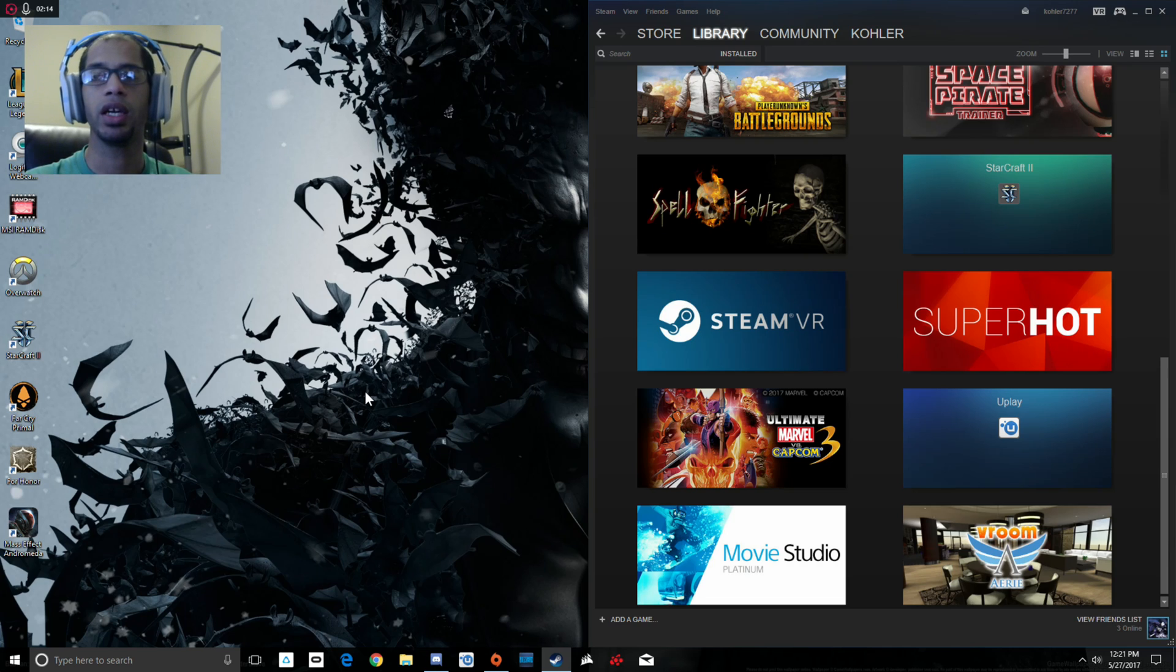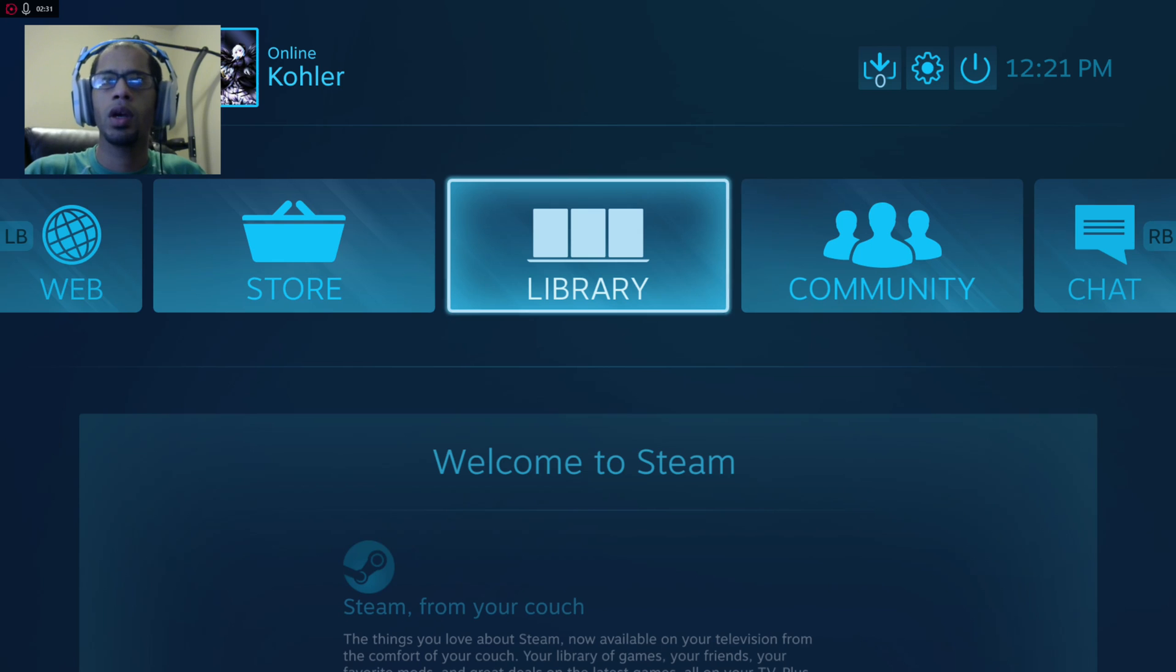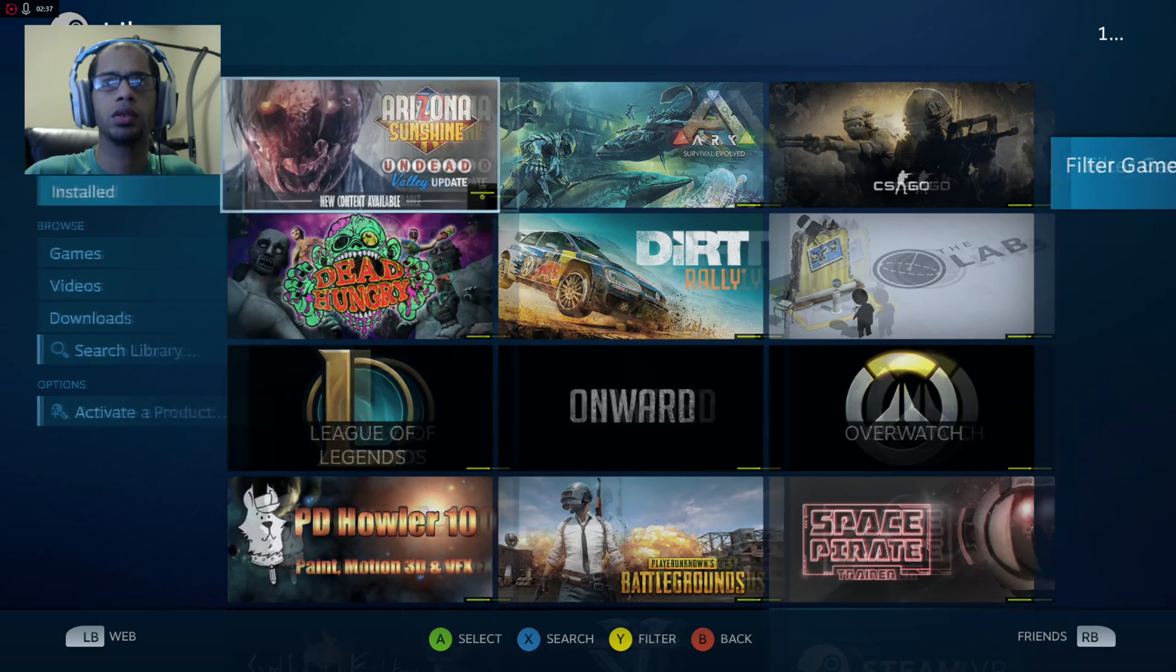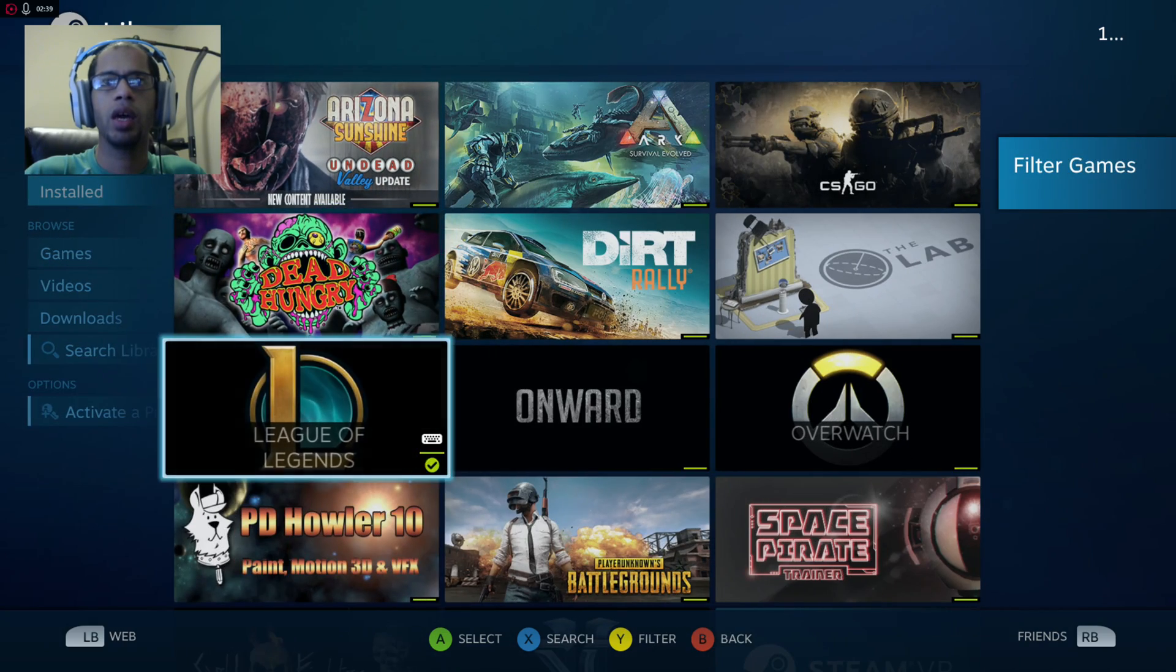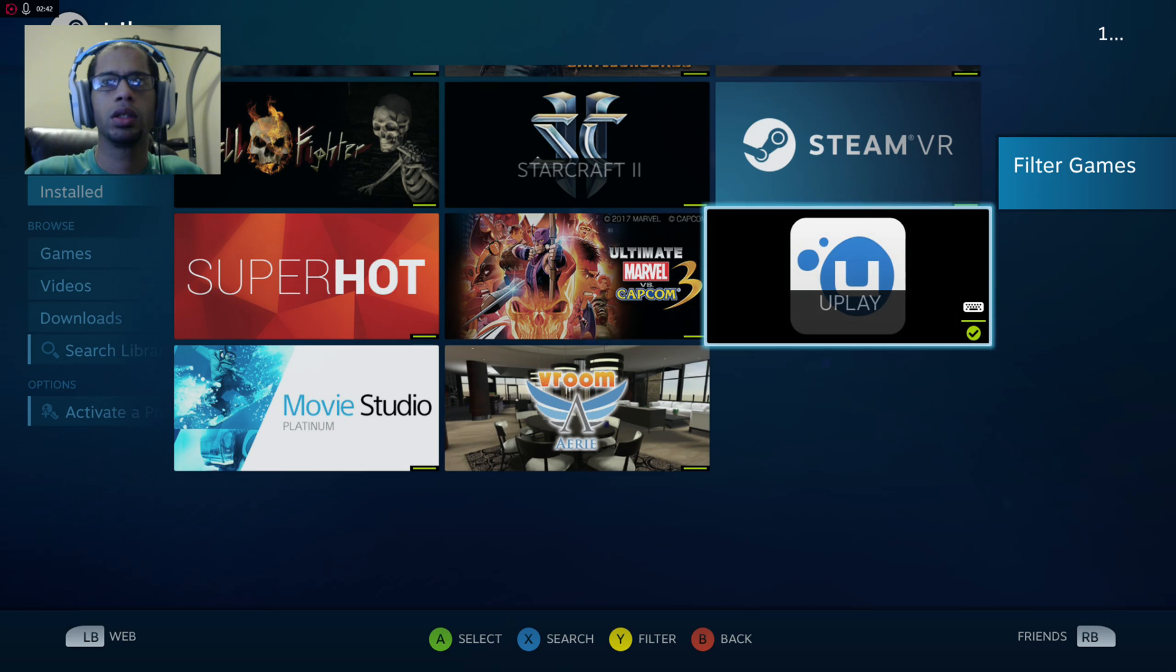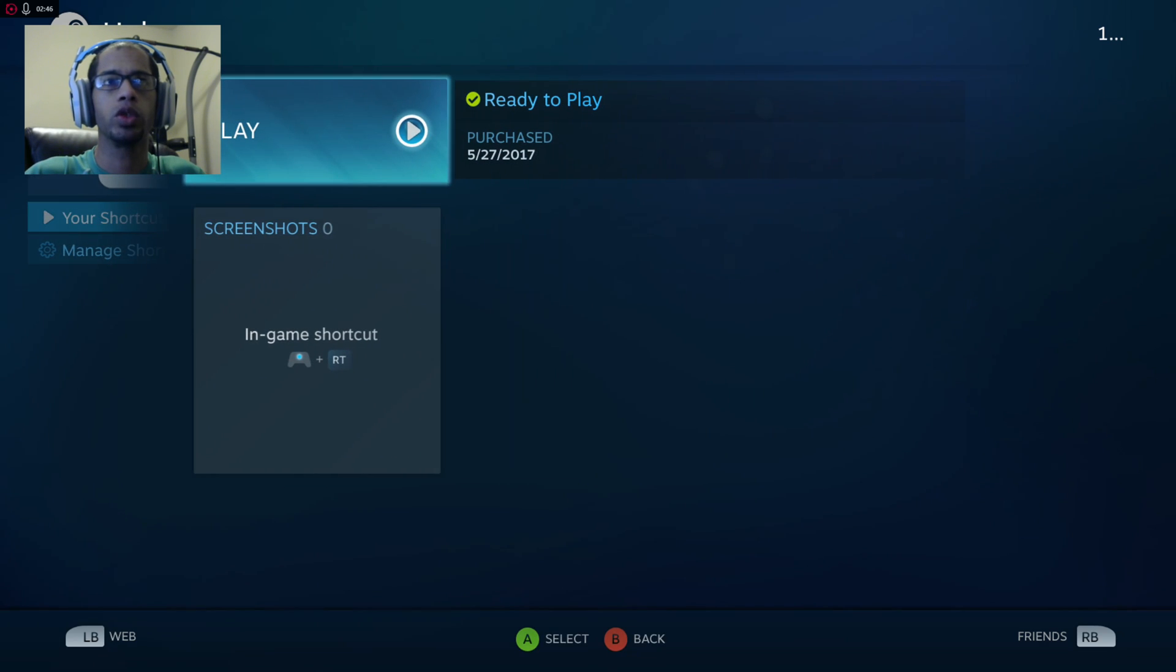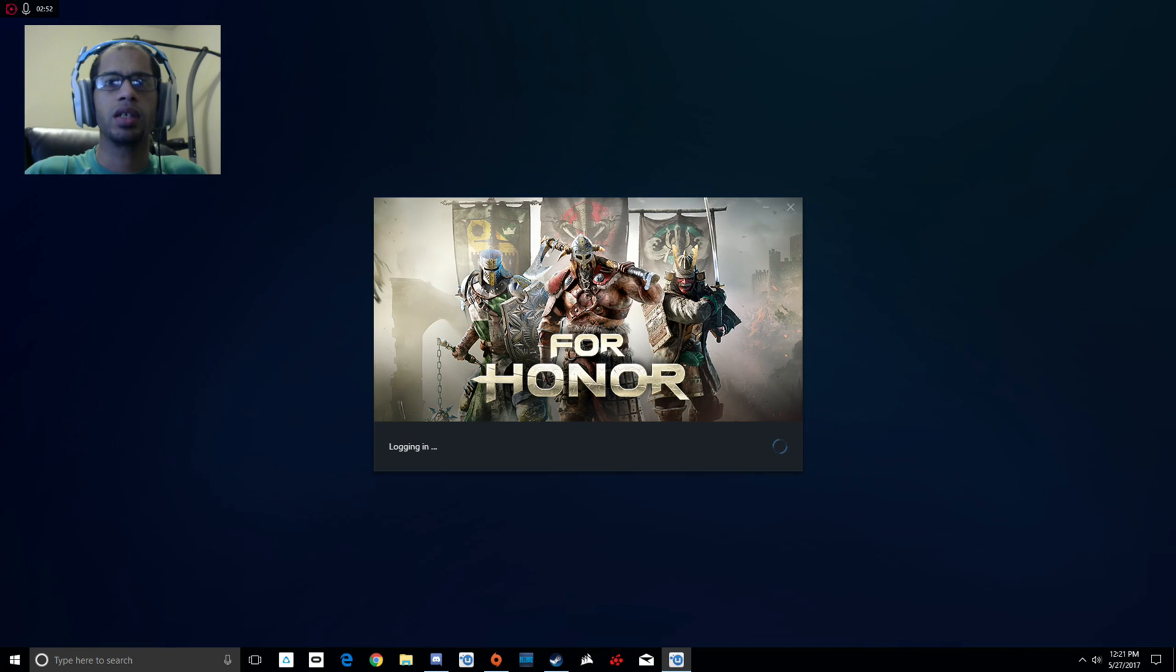Now that we're in Big Picture mode, we're going to go to library. We're in library, we're going to go to installed and we're going to find Uplay. I will rename this later to For Honor so I know which game it is.